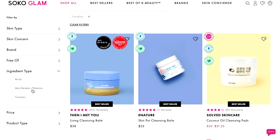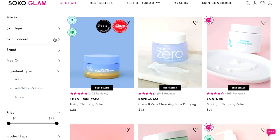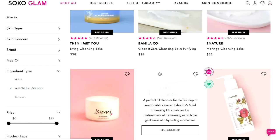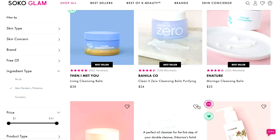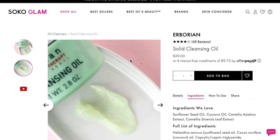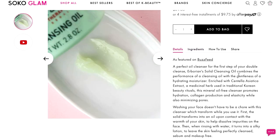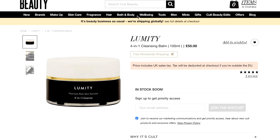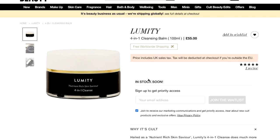For ingredient type, I select antioxidants and vitamins. This is why it's so important to do all these steps — otherwise you wouldn't know what ingredients you want or what skin concerns you have. Now when you look at all these filtered cleansers, you know they would all be suitable for your skin type. I found a solid cleansing oil — it's a balm, so I can use it as a mask. It combines the performance of a cleansing oil with the gentleness of a hydrating moisturizer. This mineral-oil-free cleanser promotes hydration, collagen production, and elasticity while minimizing pores. So we've identified two suitable products.